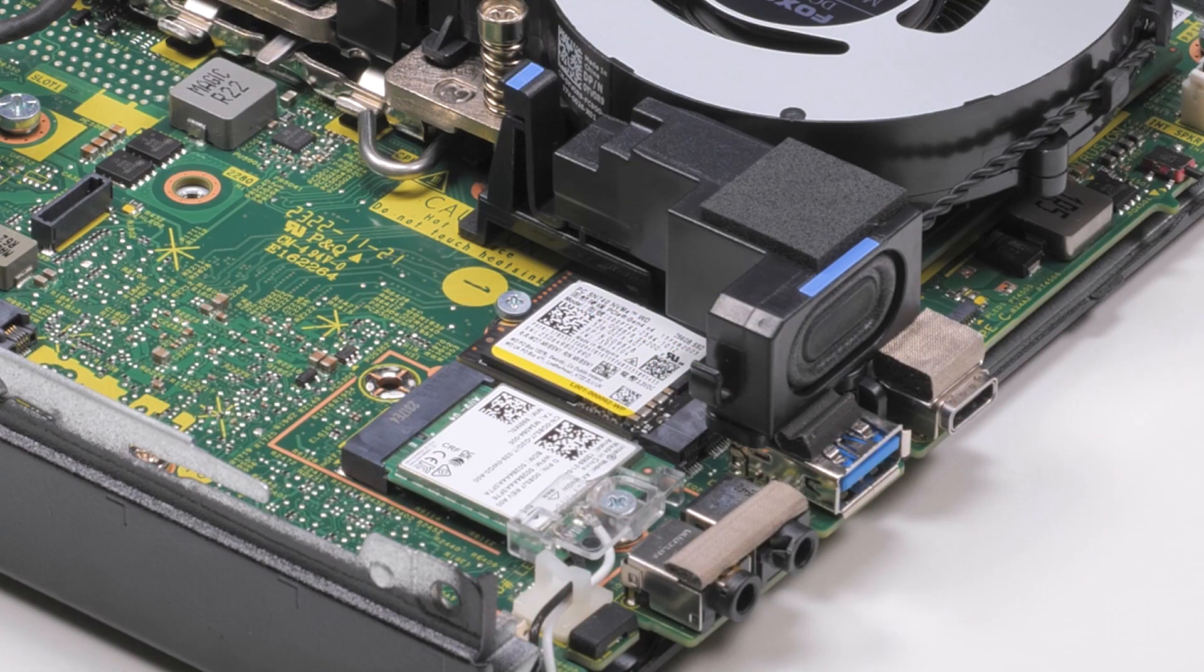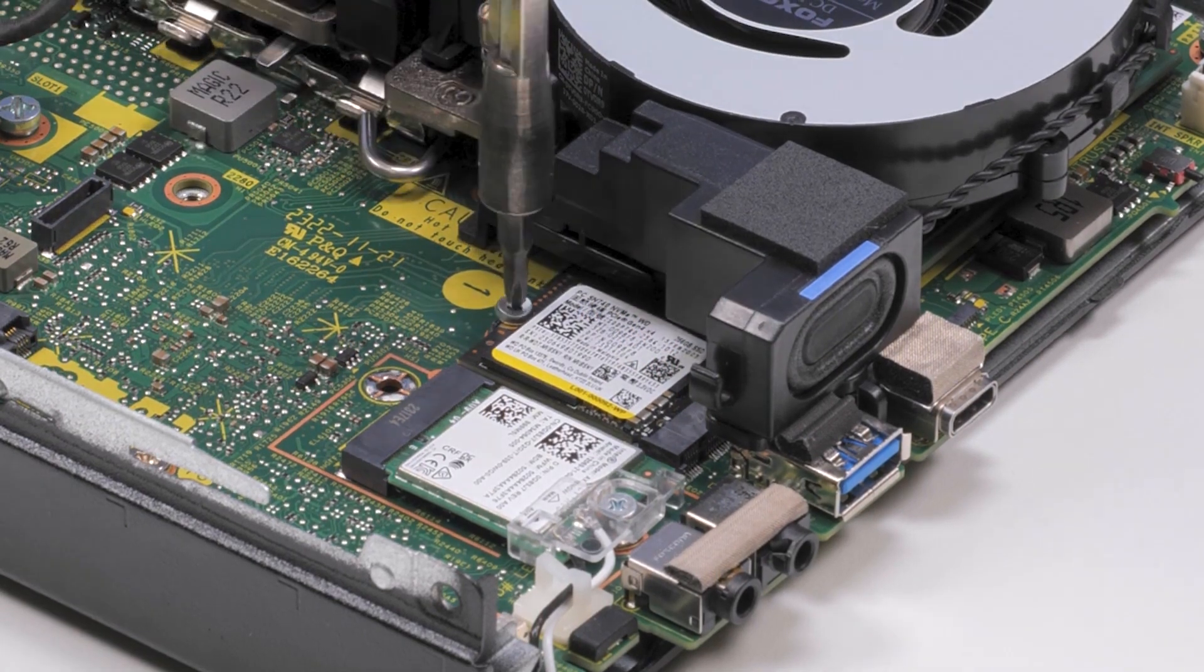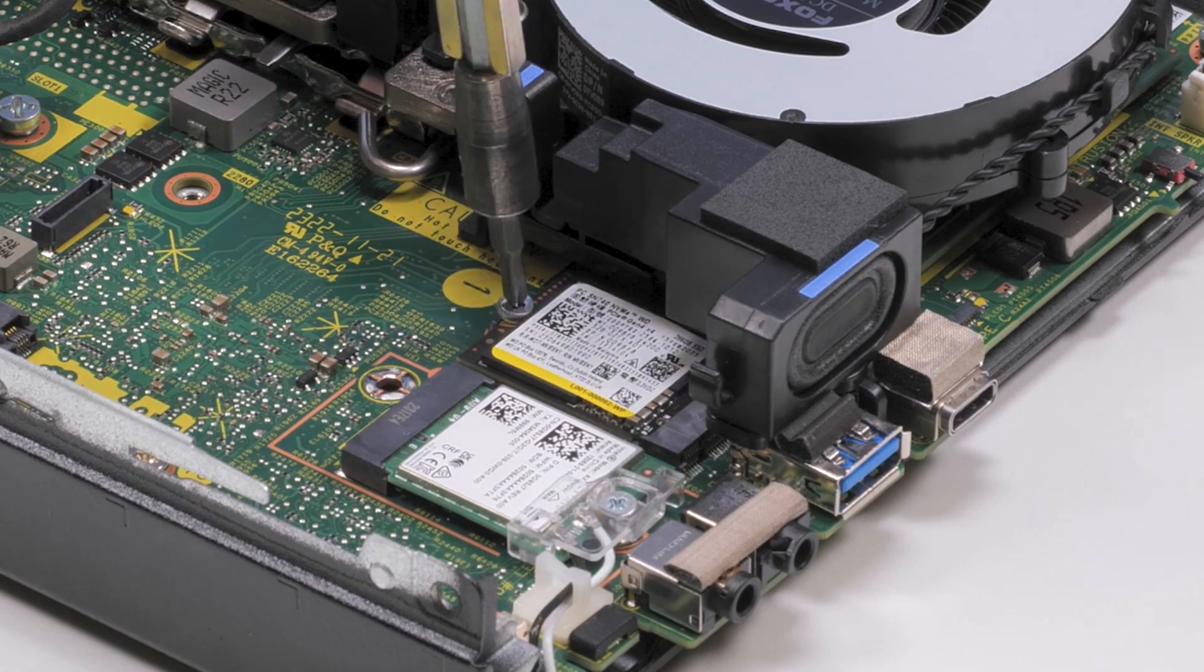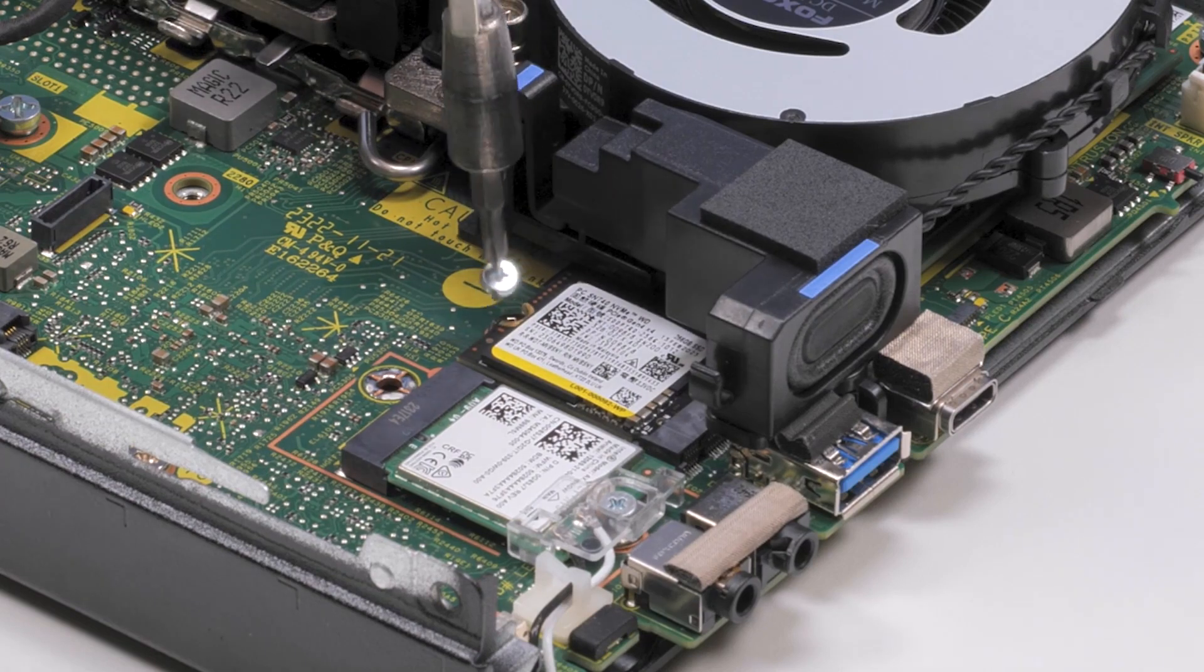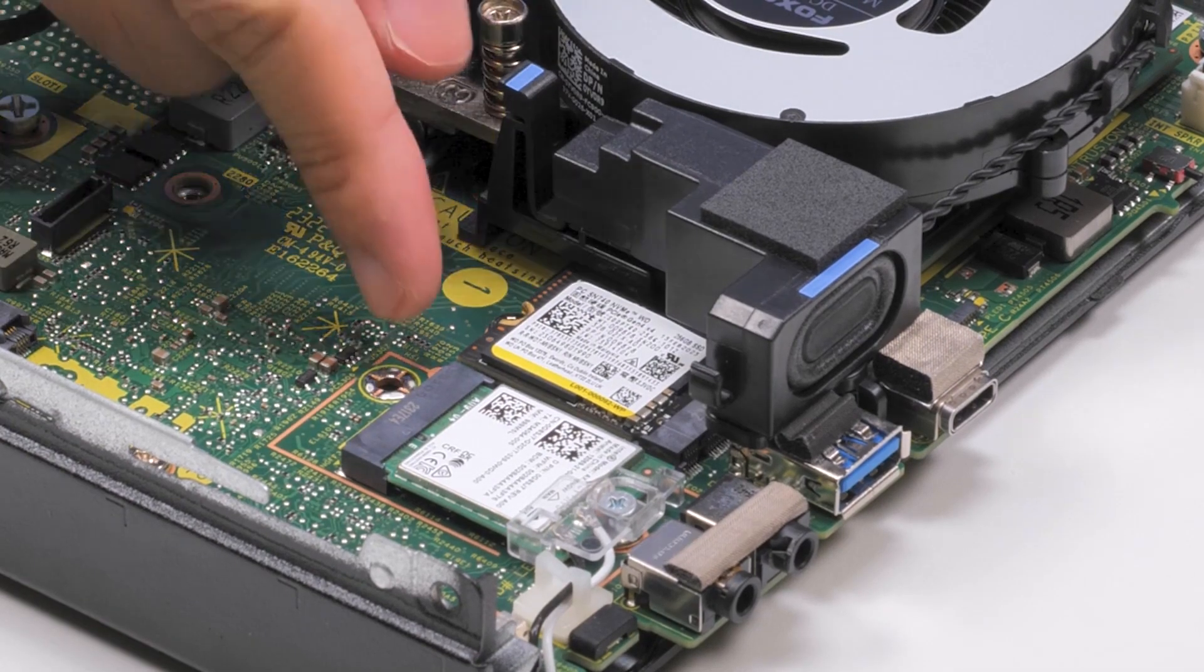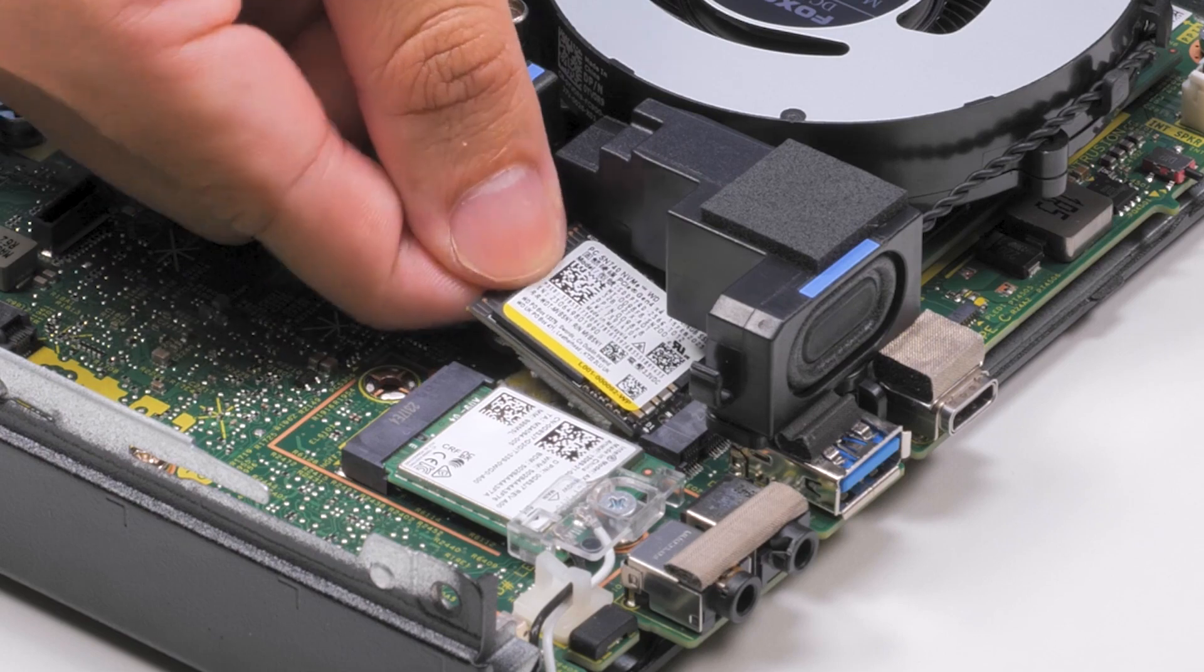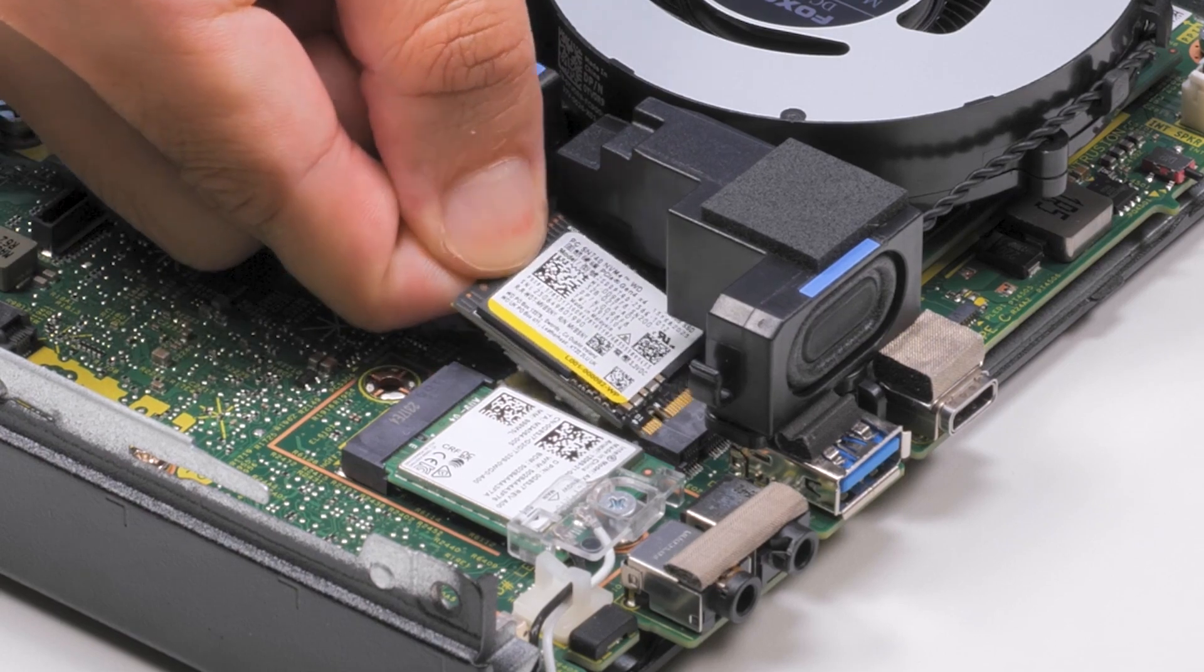Locate the M.2-2230 SSD on the computer. Remove the screw that secures the SSD to the system board. Then, lift and slide it out from the slot.